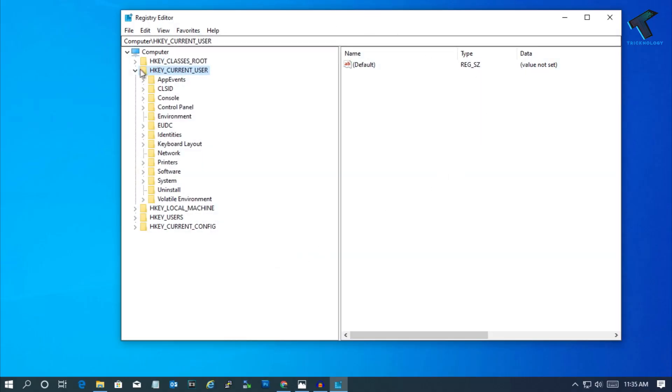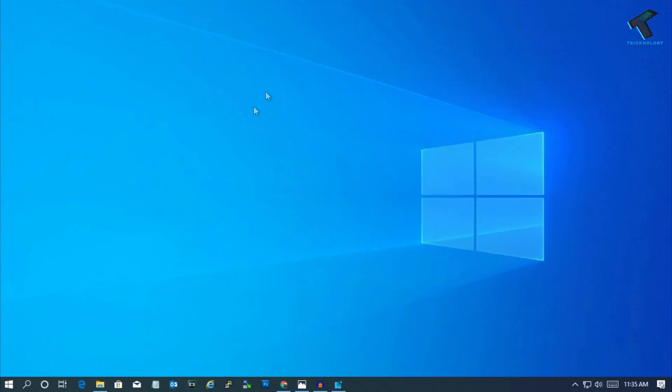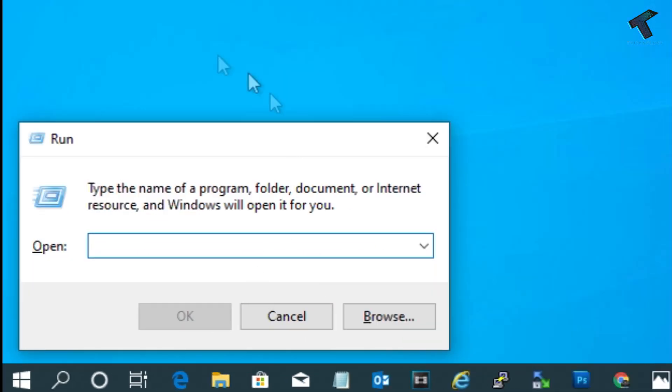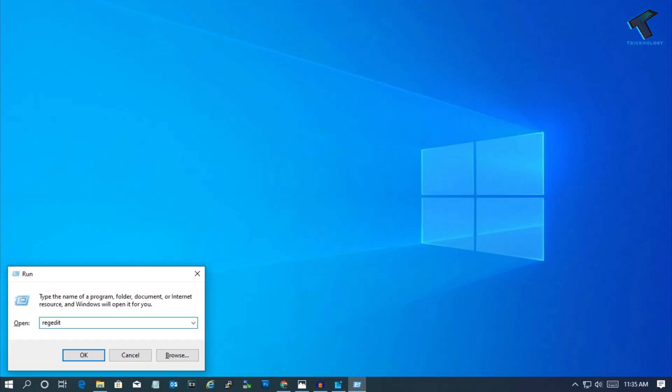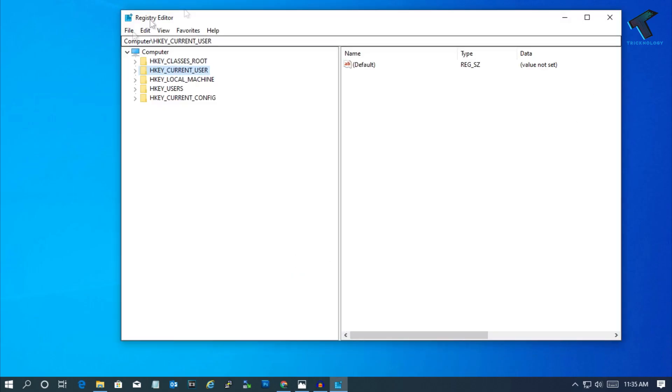Alternatively, you can open the Run box by pressing Windows and R together on your keyboard. Then type regedit, press Enter, and click Yes. After that, you'll get the same window.